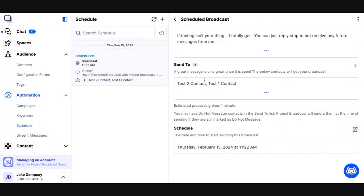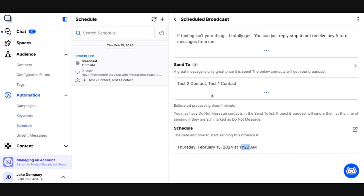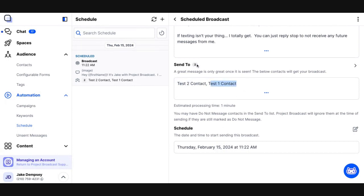Now, for this particular example, I don't want this message to actually go out, so I'm going to delete this for our demo purposes. But that's it. That's scheduling our first message. And it's important to know that whenever this time comes, February 15 at 11:22, Project Broadcast is not going to send one message with two people on it. It's going to send two individual messages. One will go to my test two contact. One will go to my test one contact. So let's just pretend there's 100 people on this broadcast. Project Broadcast would send 100 separate messages on your behalf.